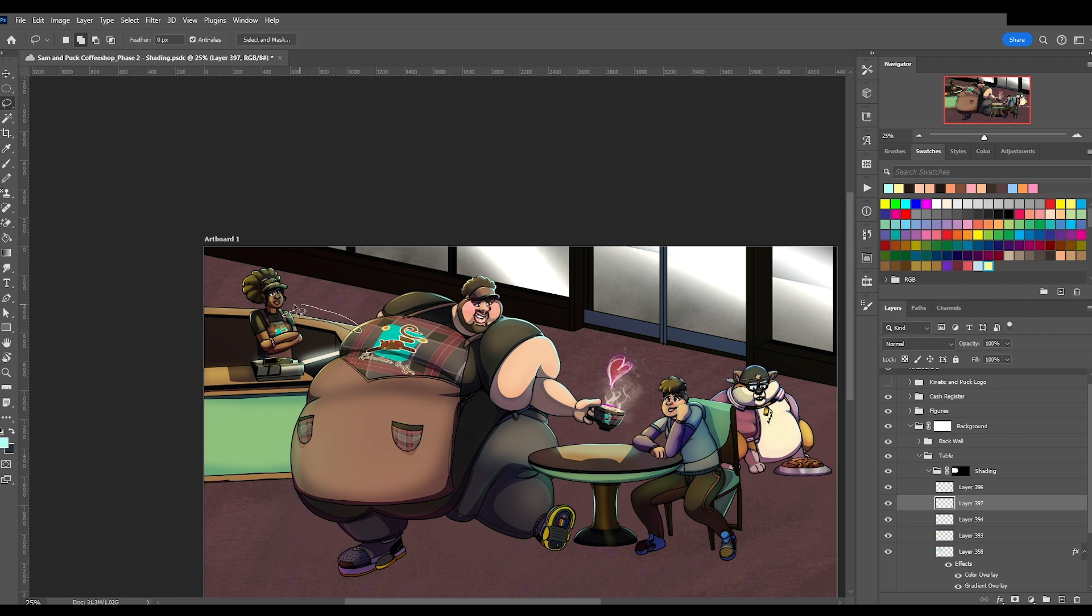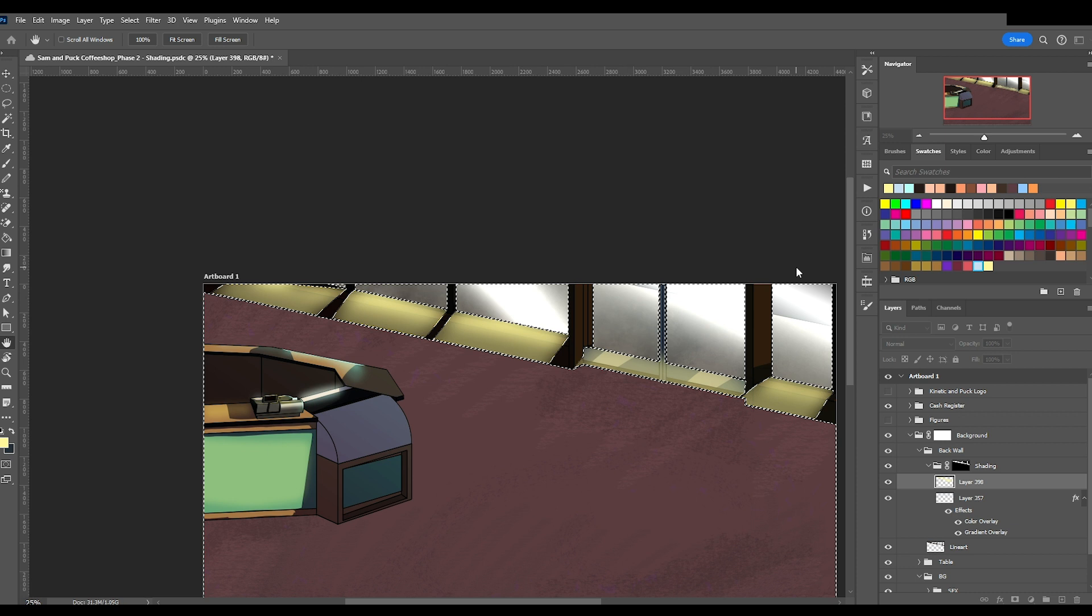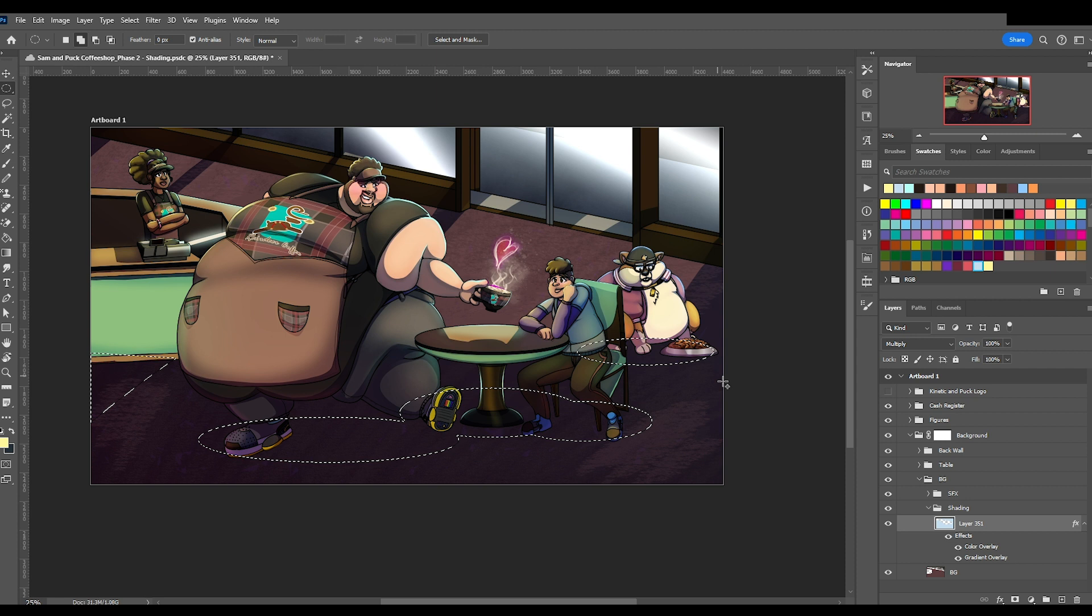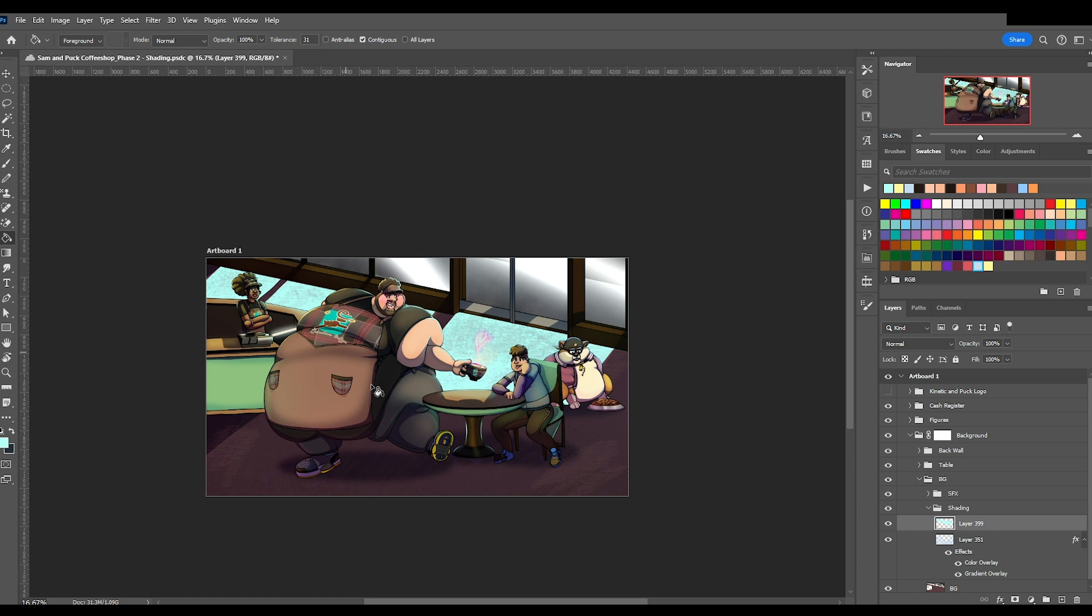Oh yeah, another mistake I made. Ultimately, it didn't hurt the piece too much, but I realized afterward that I should have made the lights coming from the windows blue to match the blue rim light I put on everyone. I remedied this when I did the floor, but whoops.